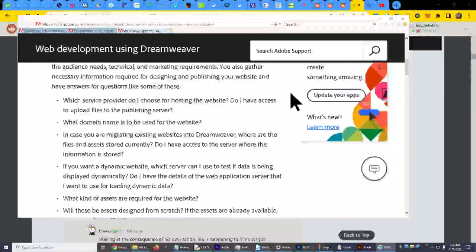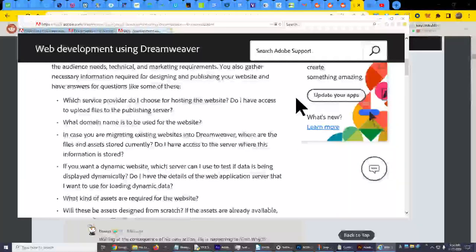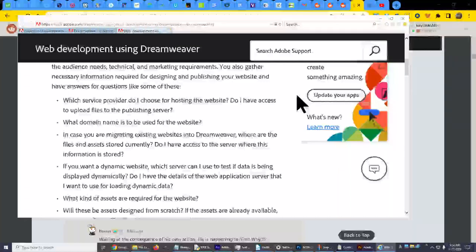And I hate javascript but I will learn to deal with it. The first stage in web development is the planning stage in which you analyze the audience needs, technical and marketing requirements. You also gather necessary information required for designing and publishing your website and have answers for questions like some of these. Which service provider do I choose for hosting the website? Do I have access to upload files to the publishing server?